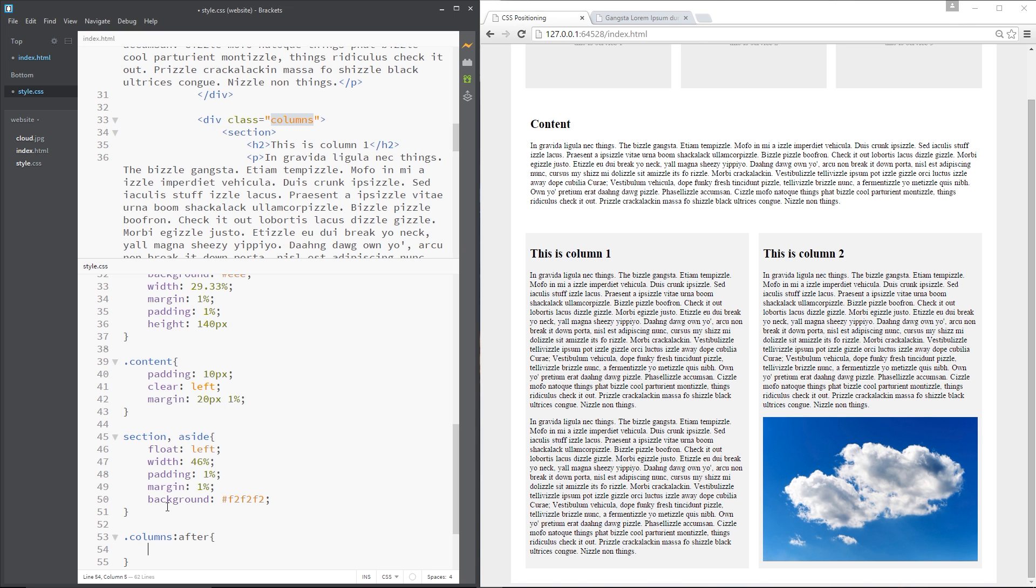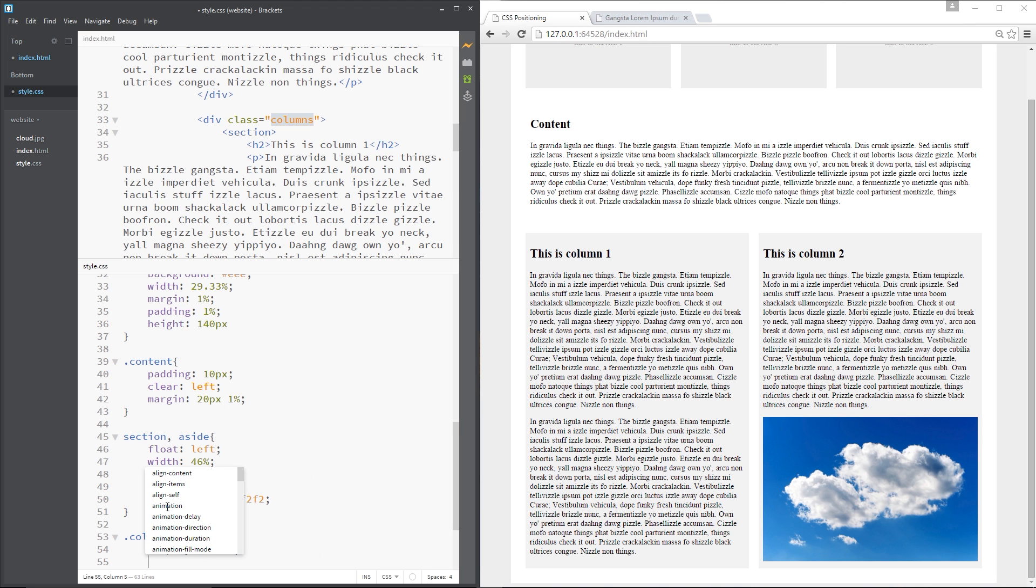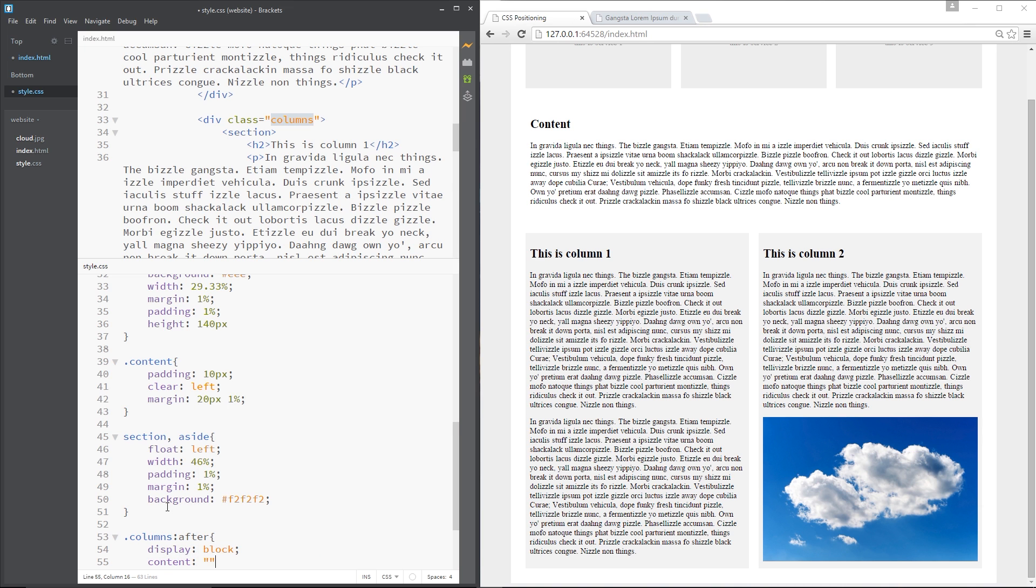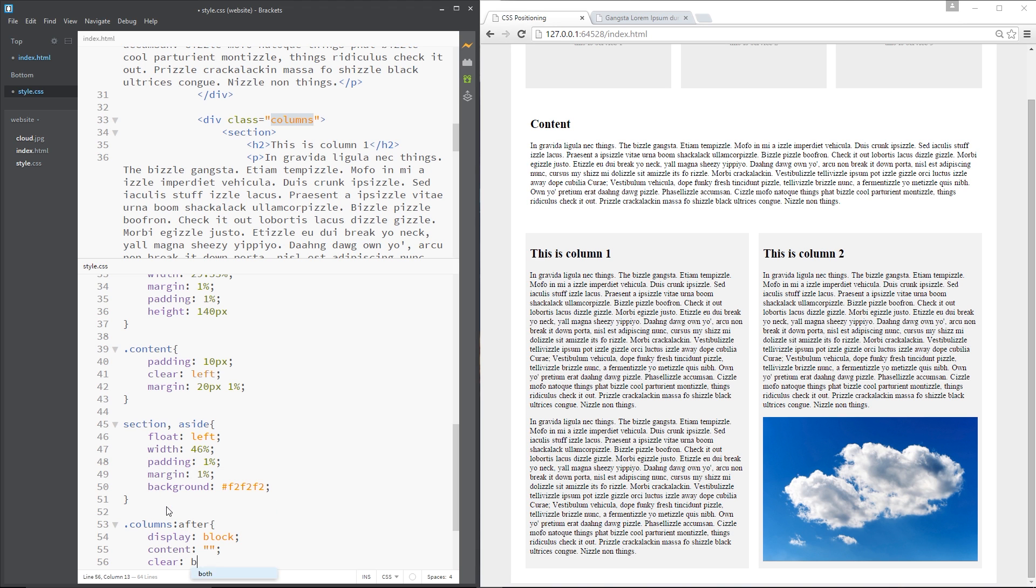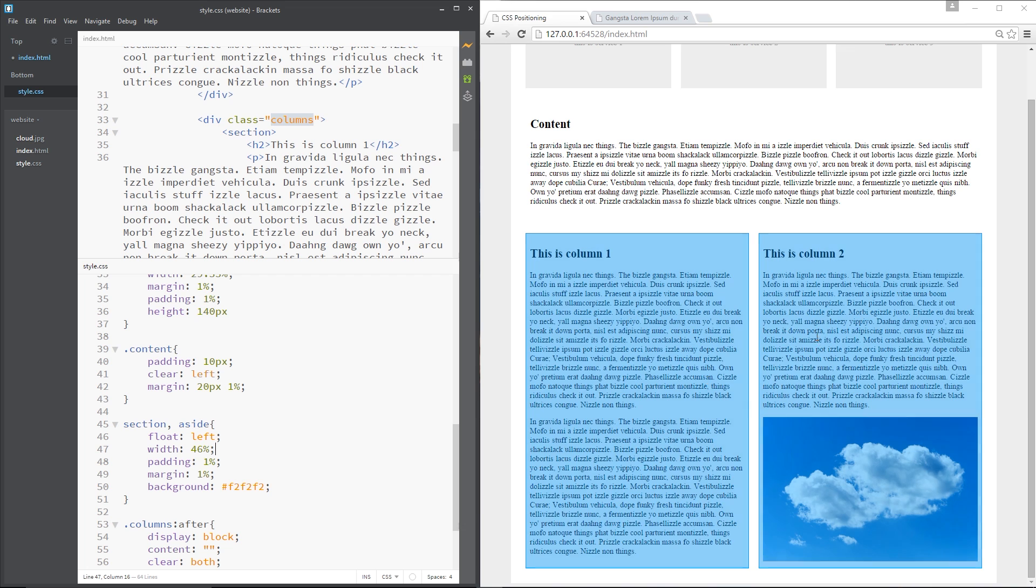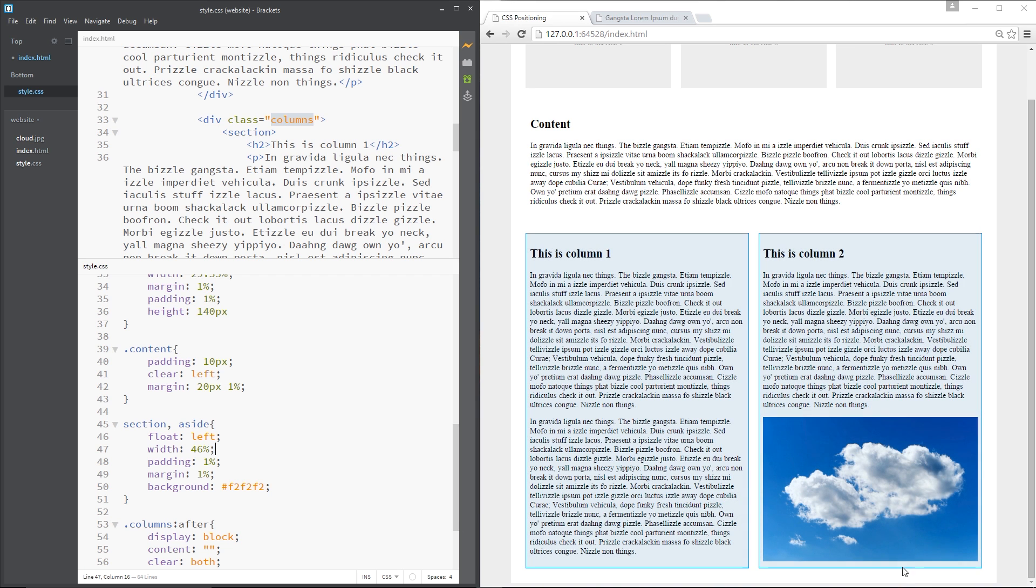So I'm just going to say display block content is going to be an empty string and then finally we're going to say clear both so now when we put content underneath these two it's going to resume normal document flow.